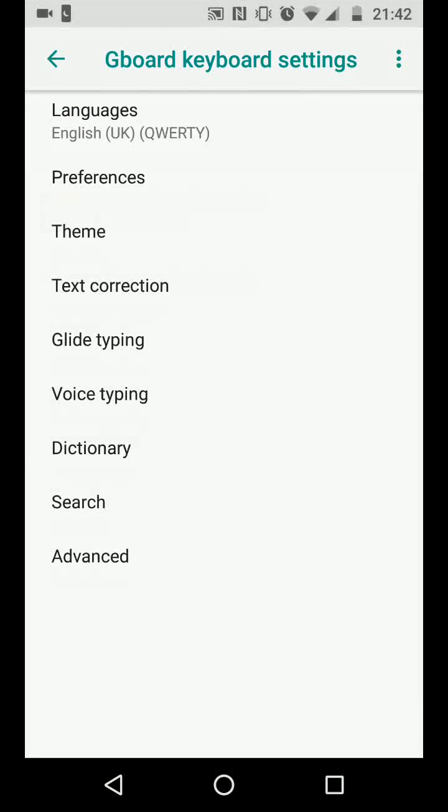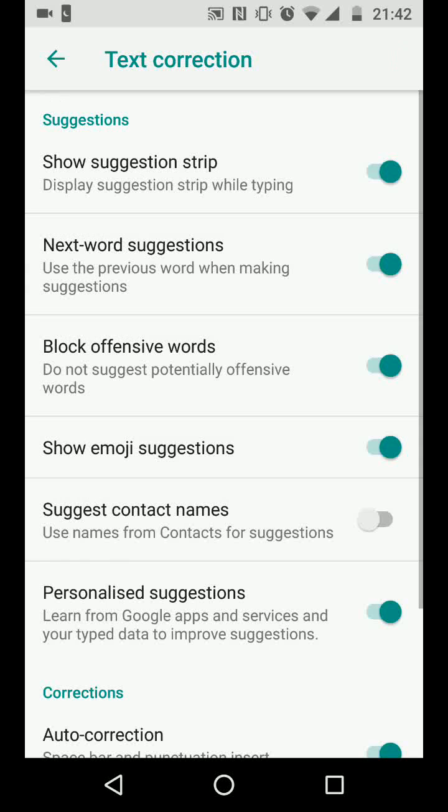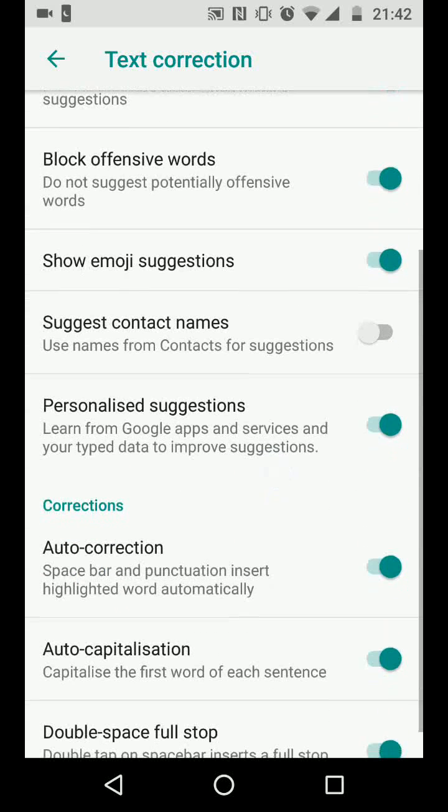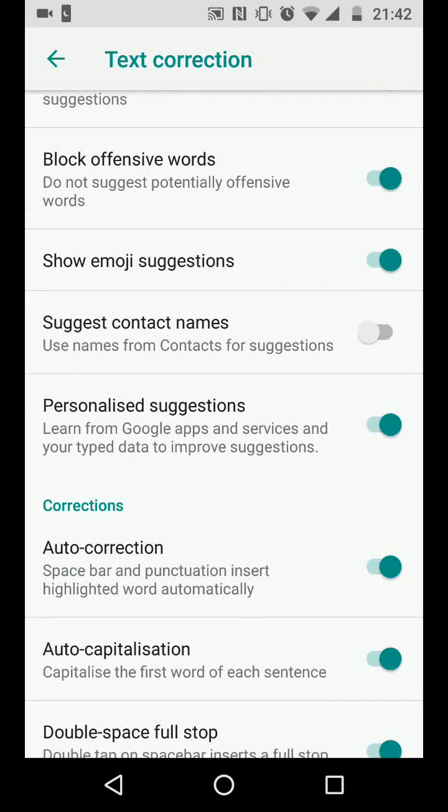Now tap on text correction. Scroll up and turn off the auto-correction button.